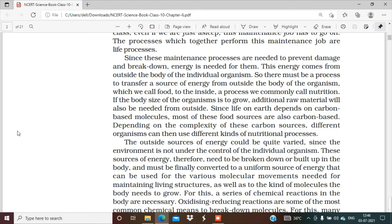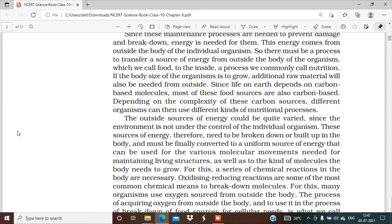These maintenance processes are needed to prevent damage and breakdown, and energy is needed for them. If some damage or breakdown is happening in our body, energy is required to repair it. This energy comes from outside the body — through food. There must be a process to transfer a source of energy from outside the body of the organism, which we call food. The process of consuming food and using it — we commonly call this nutrition. In this process we consume food.